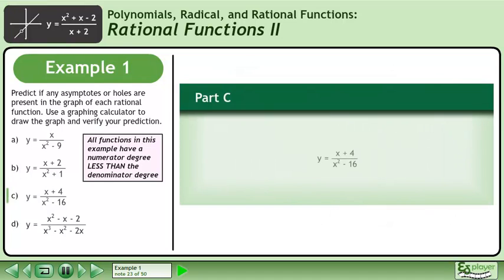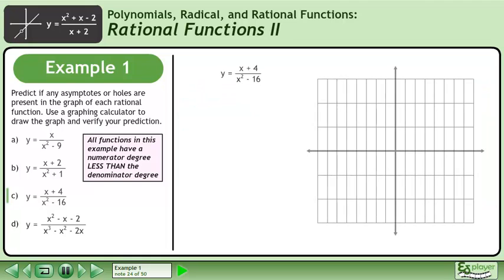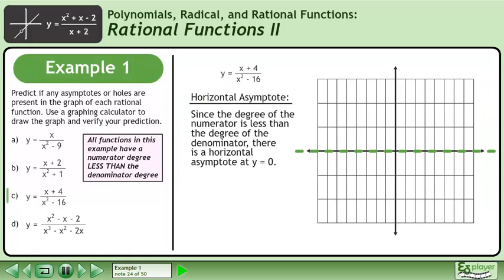In part c, we'll graph y equals x plus 4 over x squared minus 16. We'll begin by finding the horizontal asymptote. Since the degree of the numerator is less than the degree of the denominator, there is a horizontal asymptote at y equals 0.